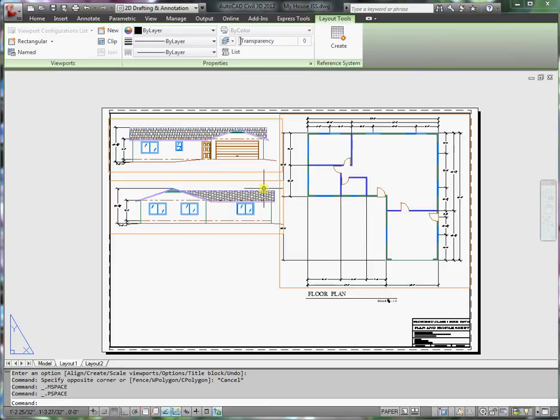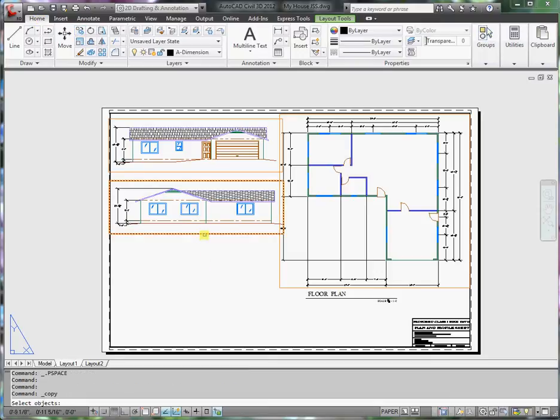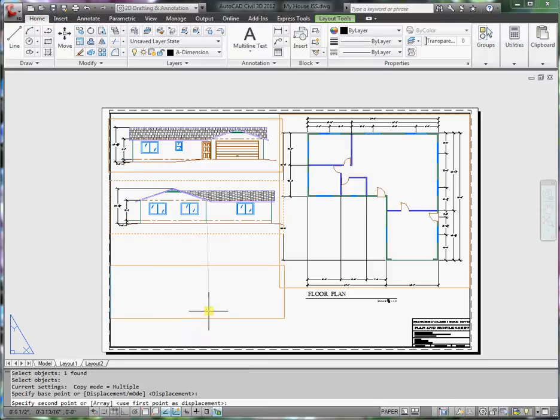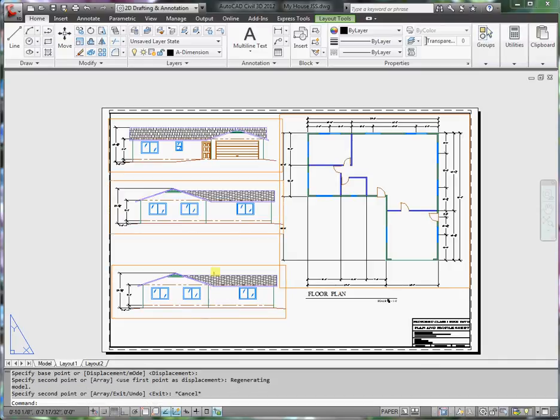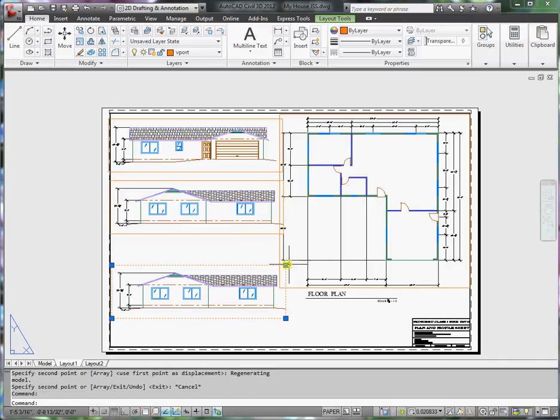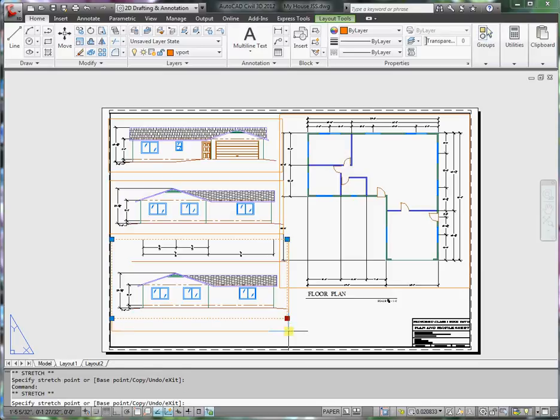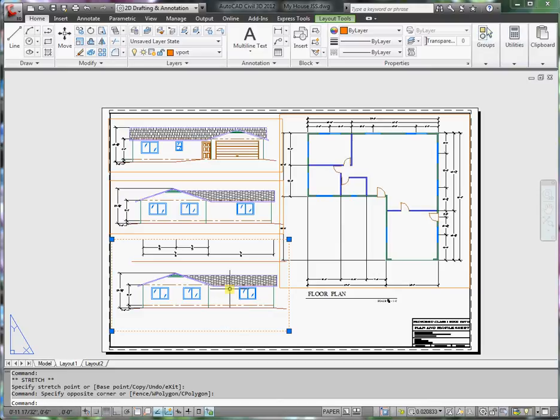For the last view, I'll go ahead and copy this viewport. What I would like to do is bring in the elevation. What I can do here is I want to rotate this back, so I'm going to go MV setup.